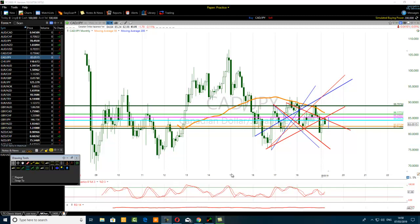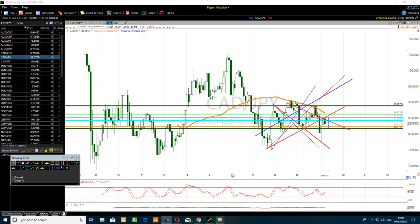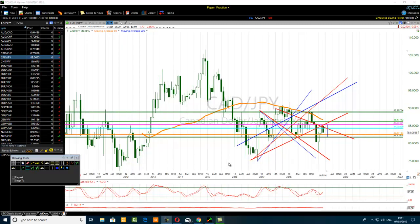Hello traders. The title of the video is how to combine trend lines and consolidation trading — Canadian dollar Japanese yen. Let's get started. We want to combine trend lines and consolidation trading. Let's begin the demonstration of how to combine a trend line and consolidation trading.